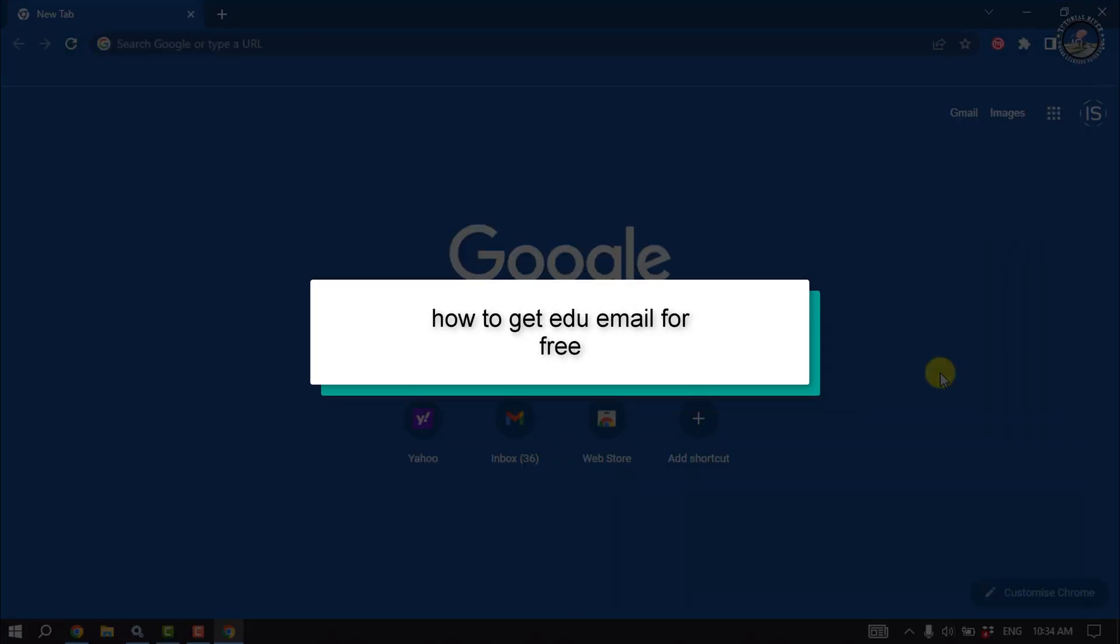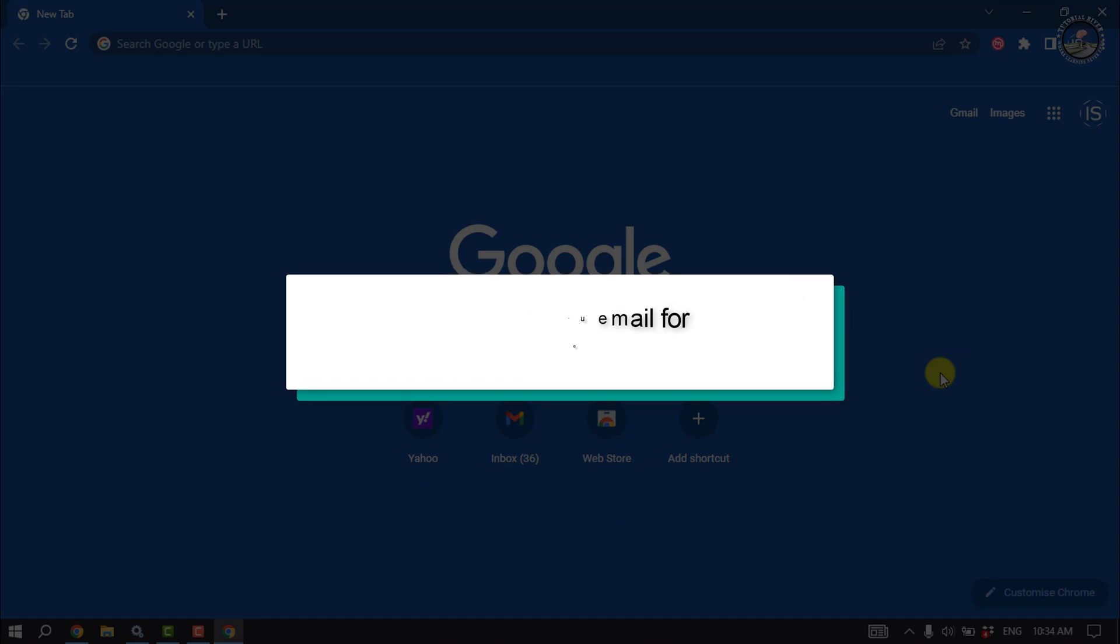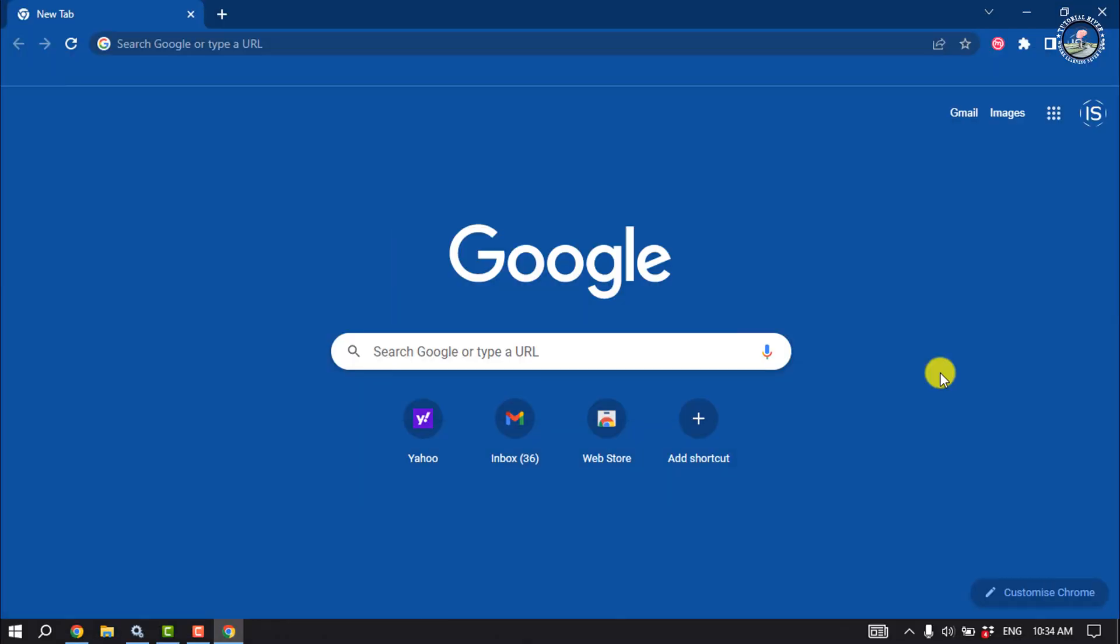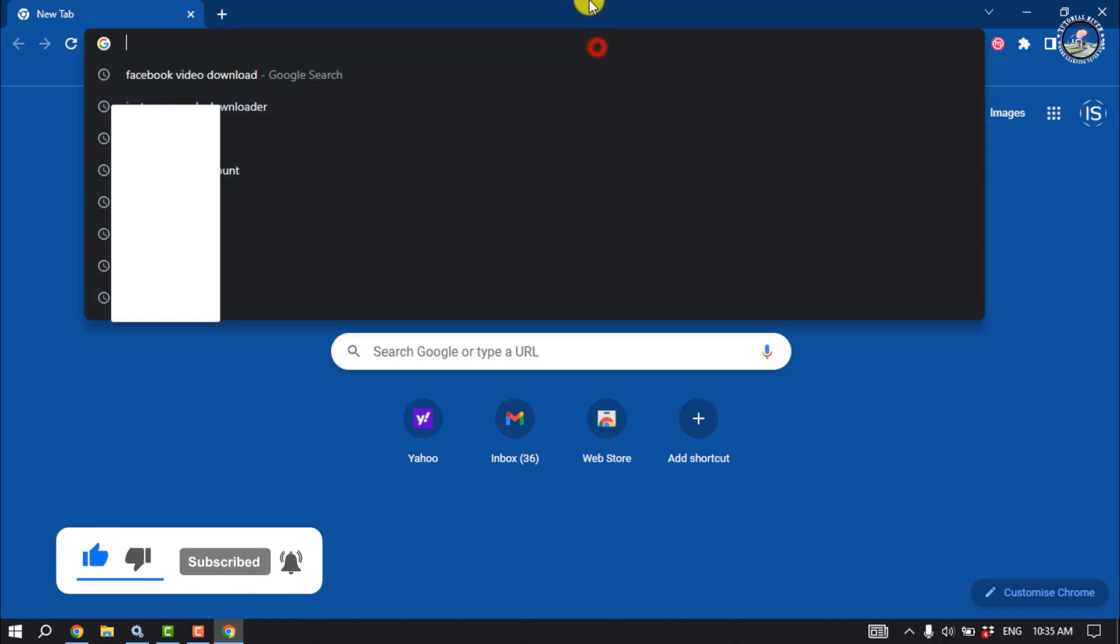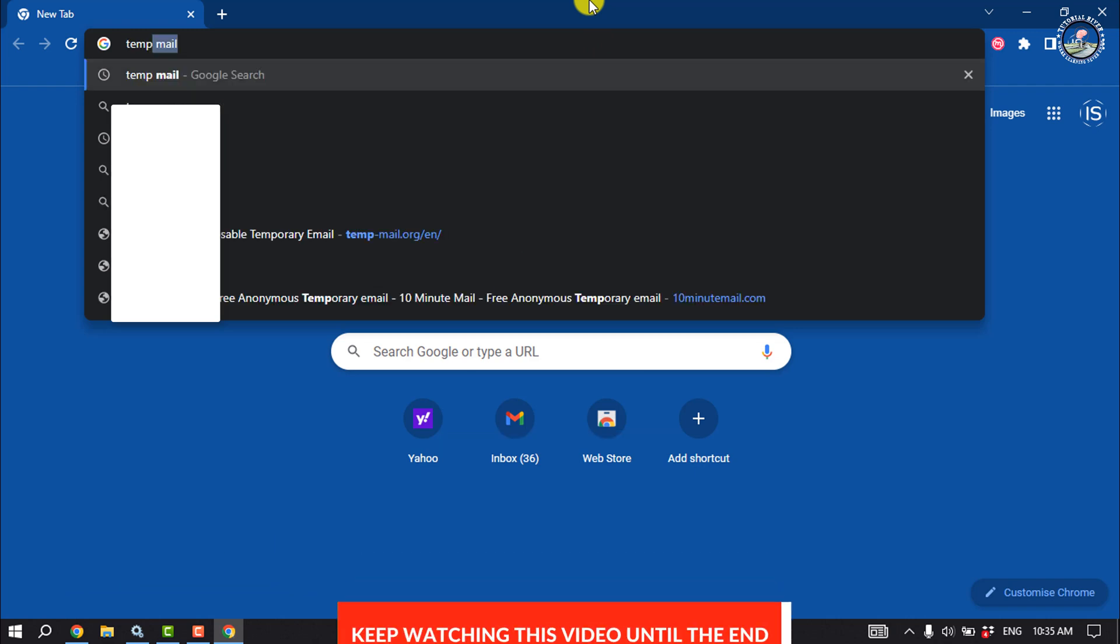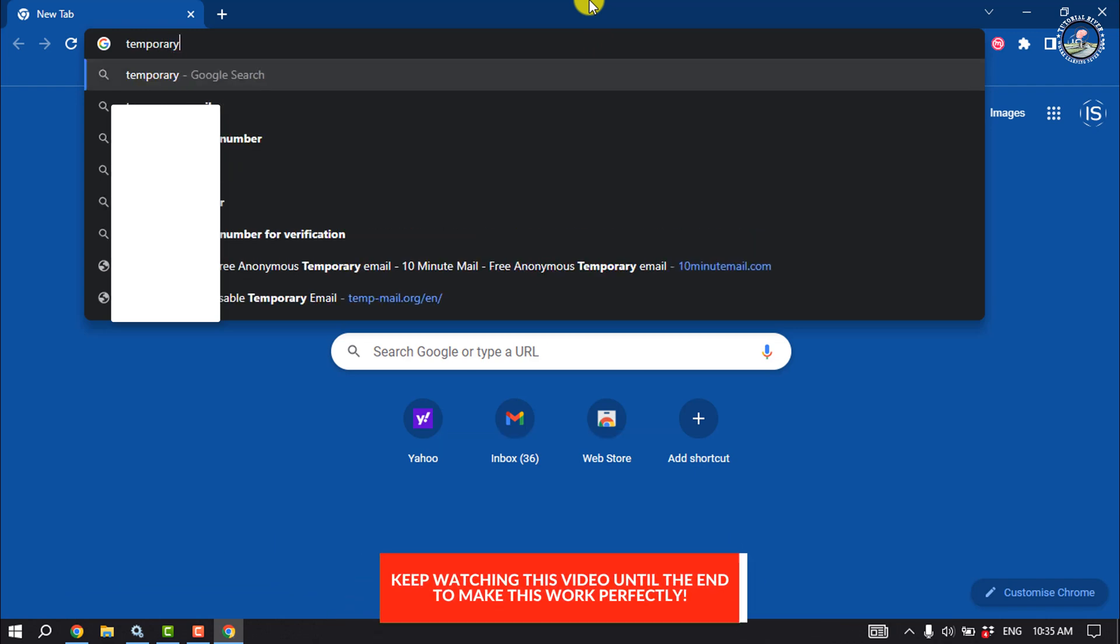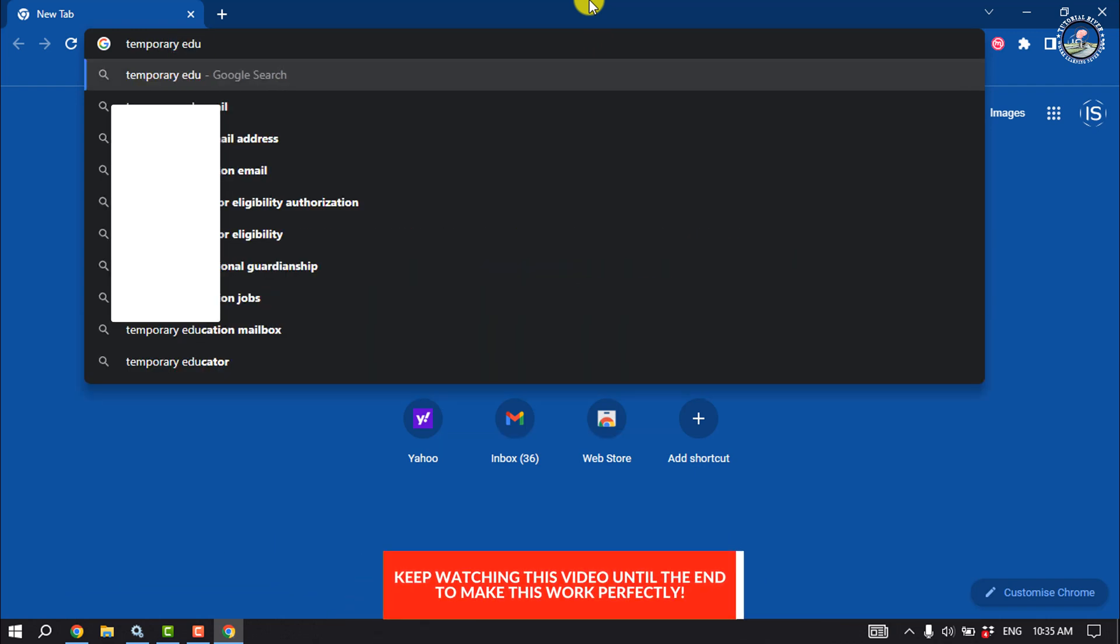This Tutorial River will show you how to get an EDU email for free. The best way to get a temporary EDU email for free is to open your browser and type 'temporary edu email'.